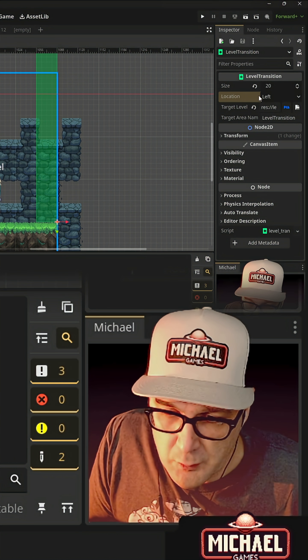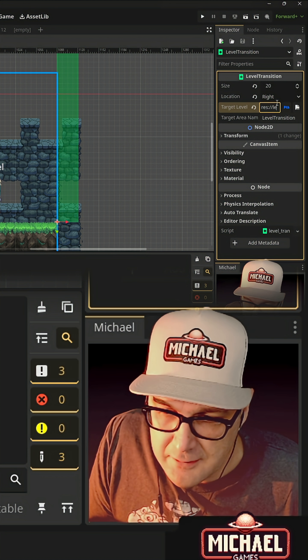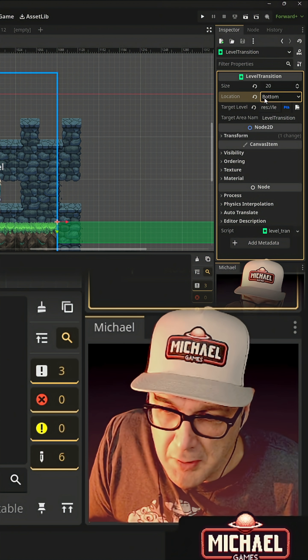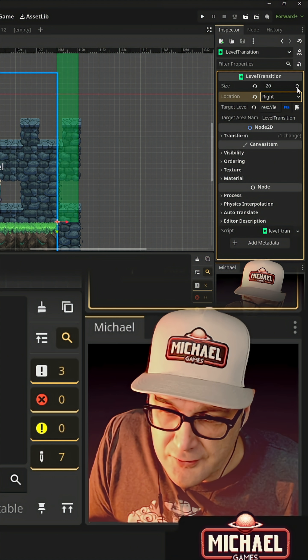So we can see what it's going to look like. So left, right, top or bottom, as well as the size here.